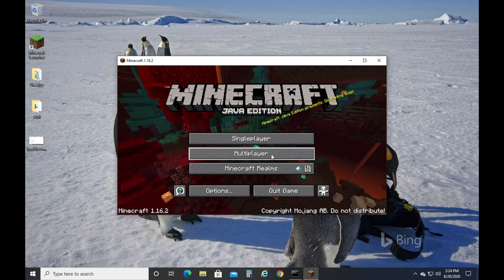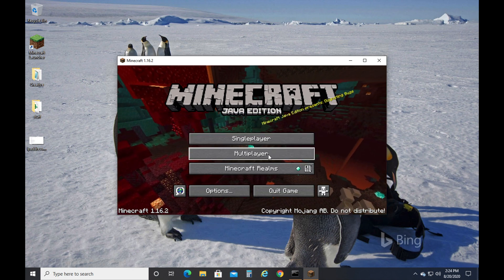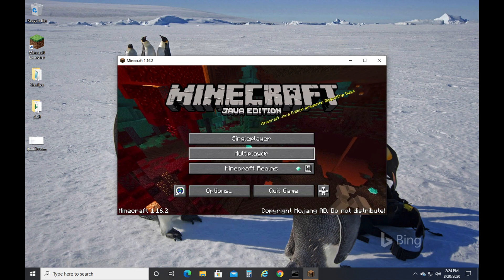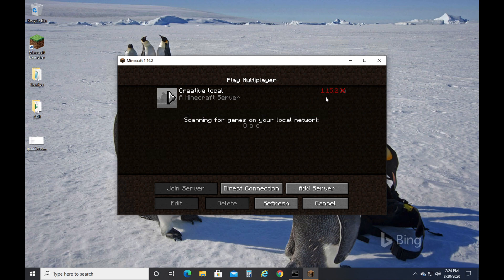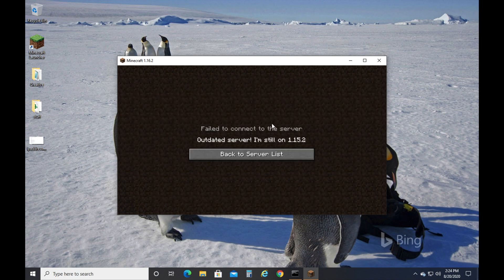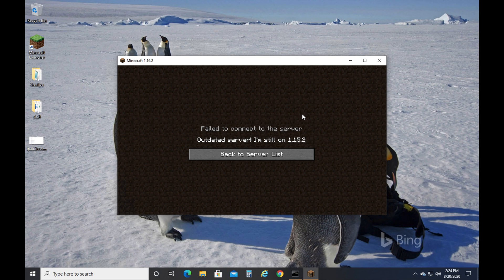So if you're trying to connect to your friend's server, the beginning part of the video is for you. If you click Minecraft server, multiplayer here, it comes up and it says you can't connect. It's got red here. You double click it and it says failed to connect to the server, outdated server, I'm still on 1.15.2. You're going to write down that number, that's the version that your friend's server is that you're trying to connect to.